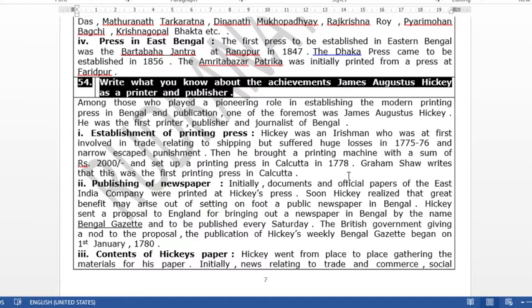When we talk about the development of the press, one person's name is very important to mention — and his name is James Augustus Hickey. Because from James Augustus Hickey's hands, India's first newspaper came to be published. James Augustus Hickey was originally from Ireland.